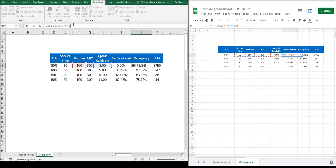For the exercise, we're going to just call it occupancy. And what we really want to understand is how busy agents will be with a specific amount of volume and AHT. The formula will require the following inputs: number of agents, volume, and AHT.